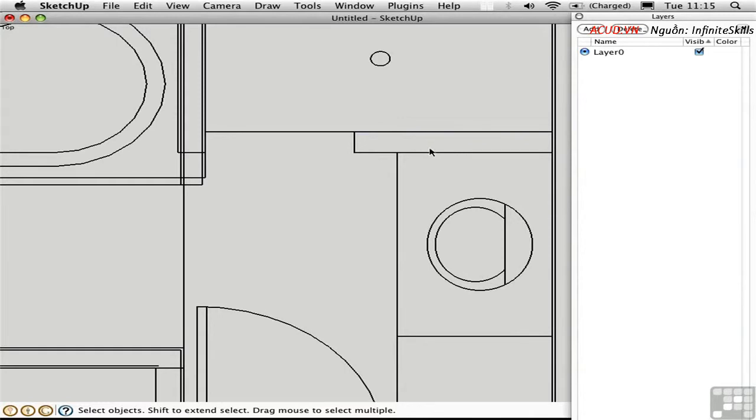There are some scripts that can help automate some of this process. And let me just show you those in the next video.